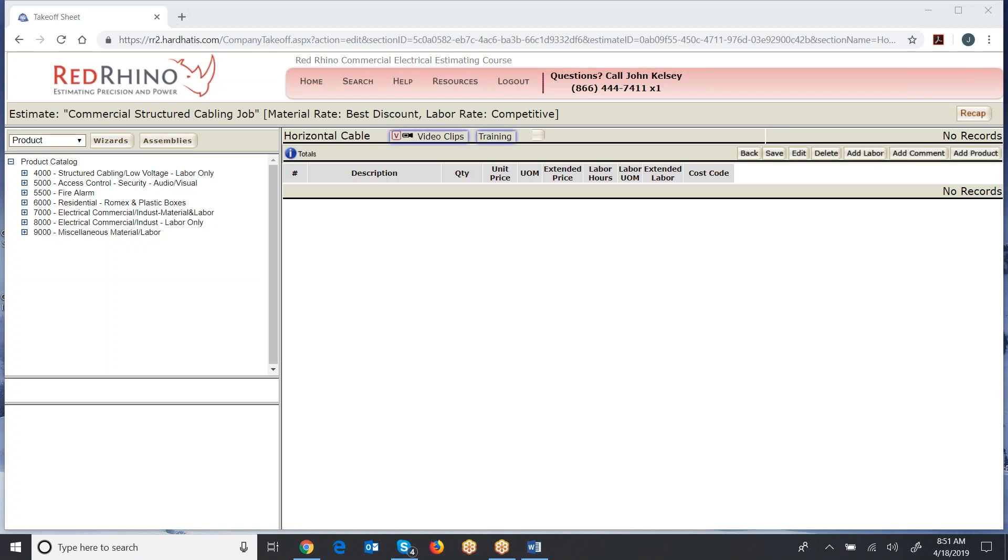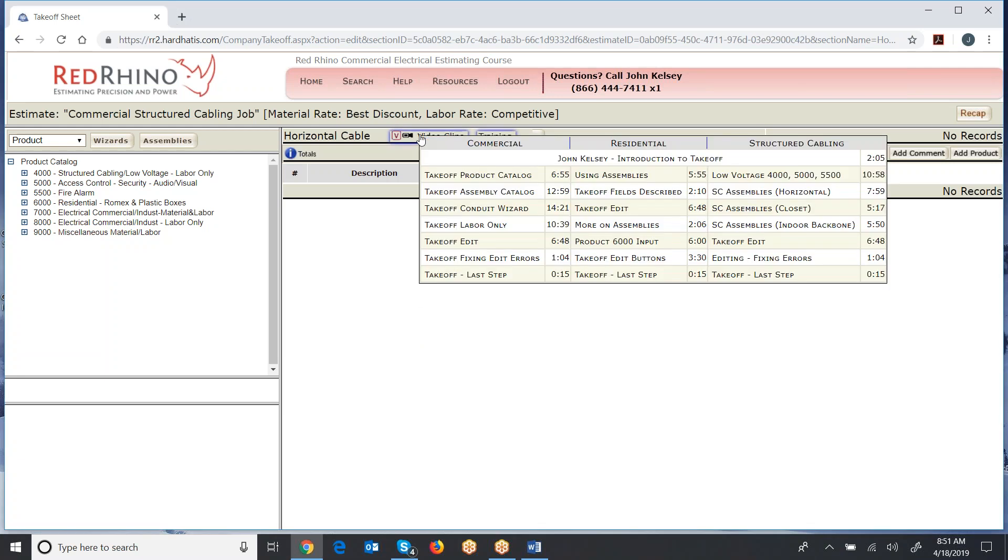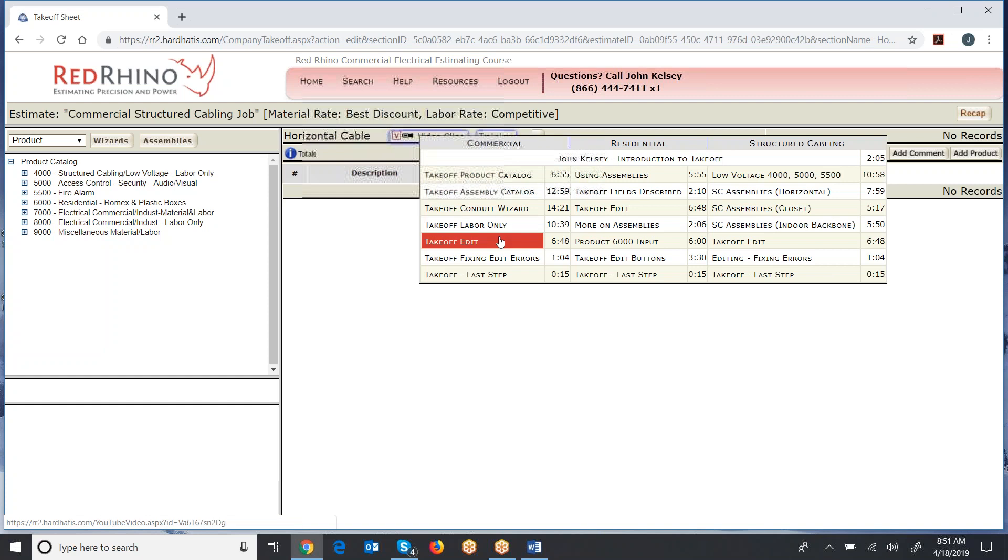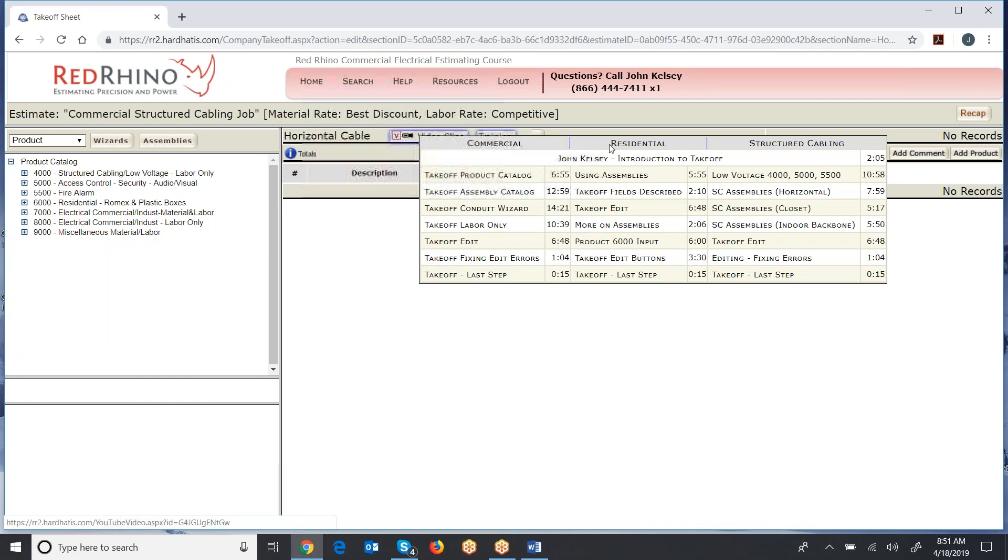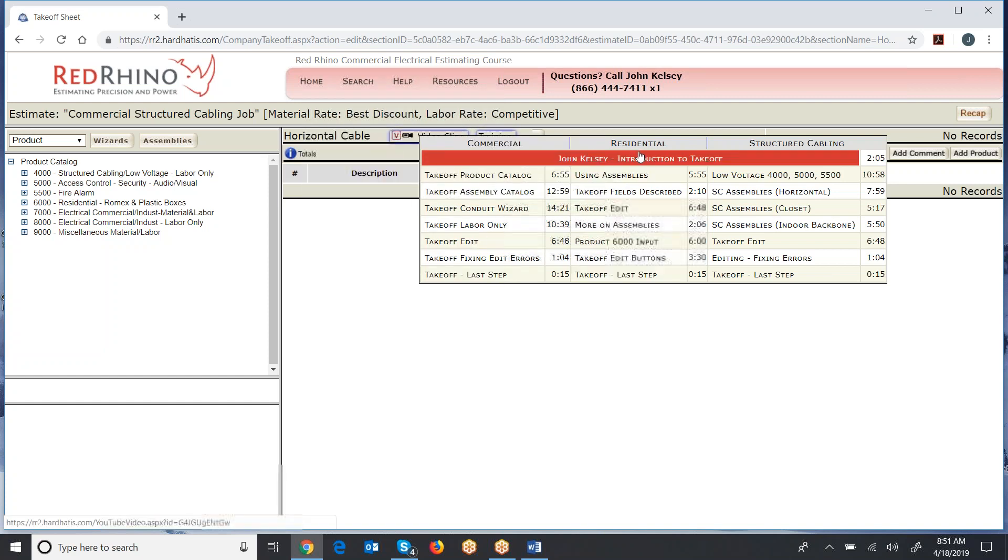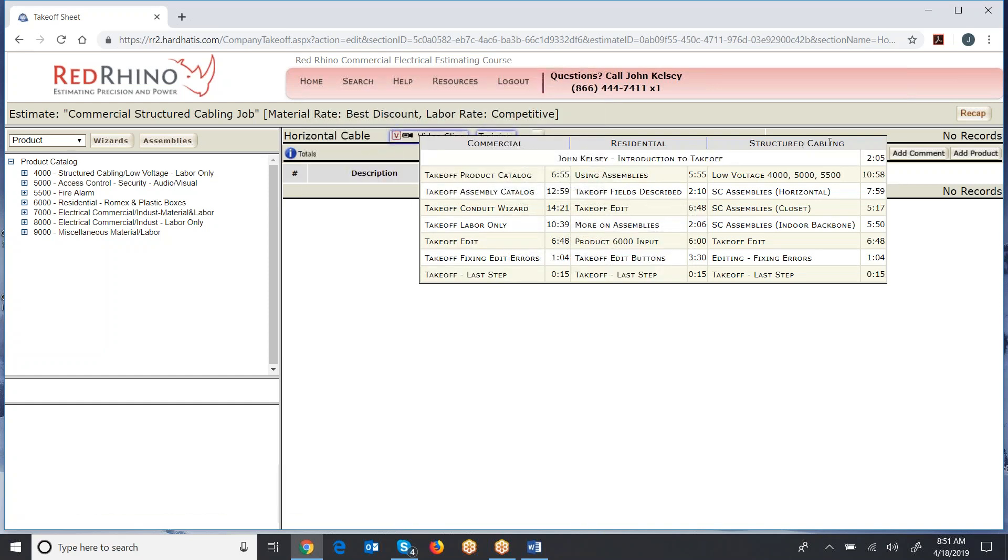Here's the most critical thing I want to show you. I want you to know where the training videos are for structured cabling. So click on video clips and you'll see columns here. There's a commercial, this is electrical down here on the left. This is residential electrical. And over here is structured cabling.